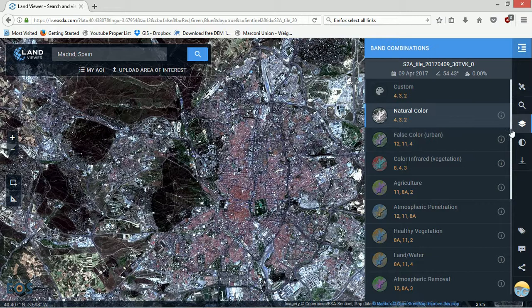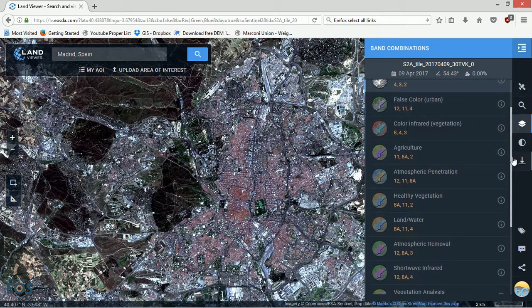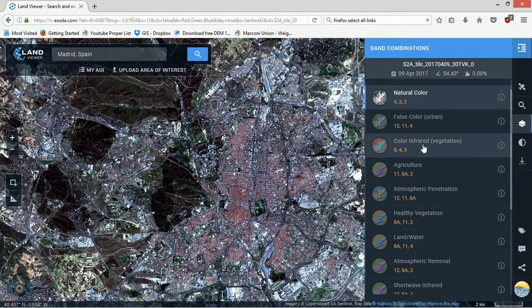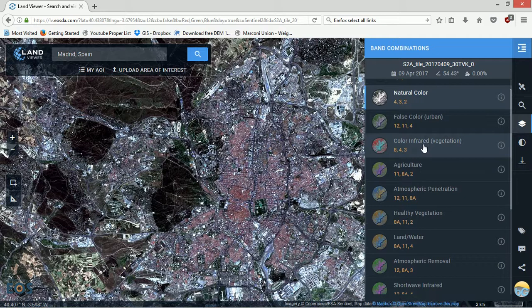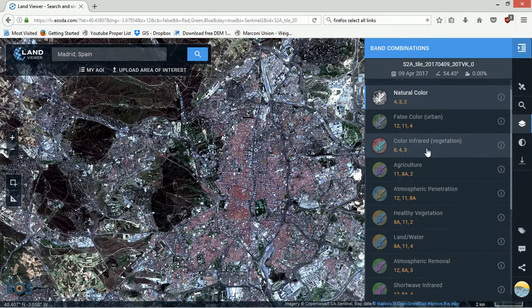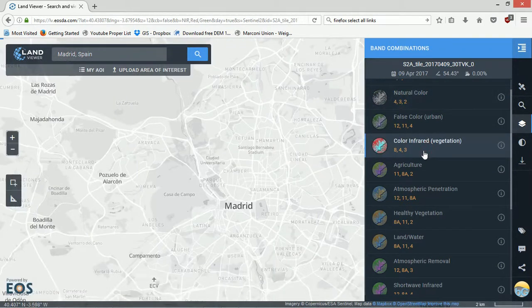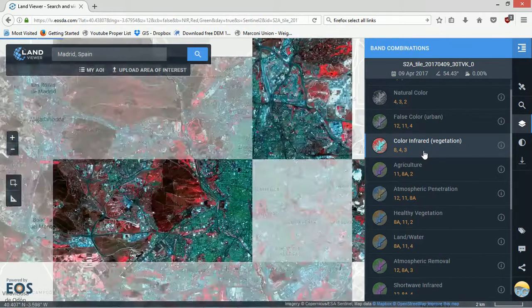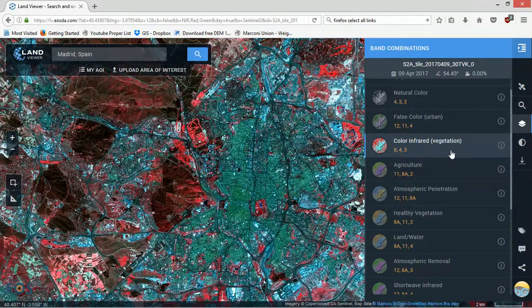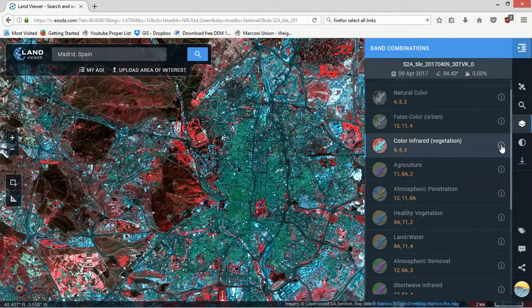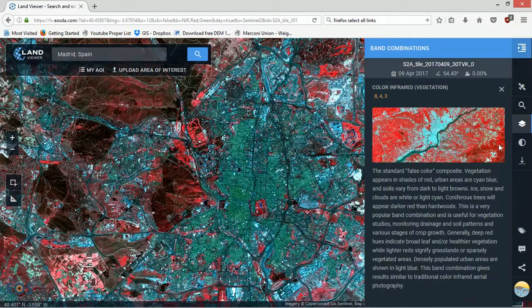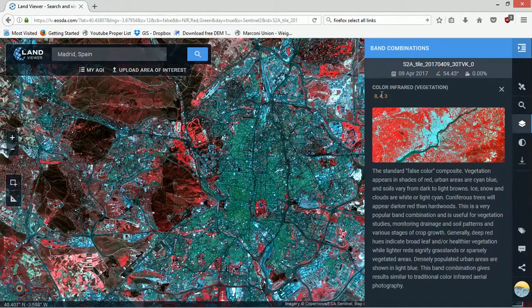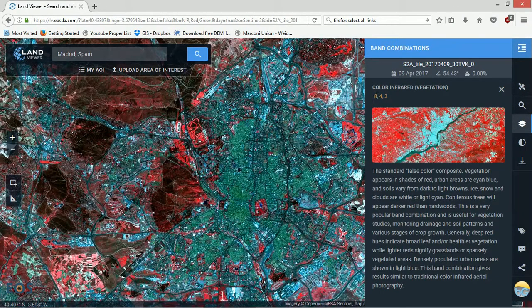If we go for color infrared, which is apparently good for vegetation, let's hit that. There we are. Things are green, things are red. What does it all mean? If we hit the information button, it will tell us what the band combination is.